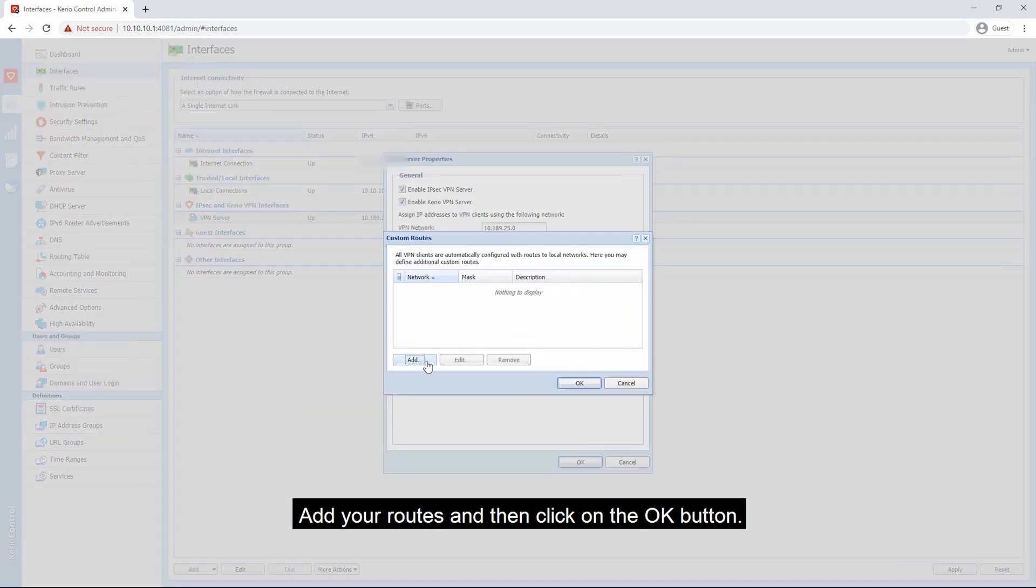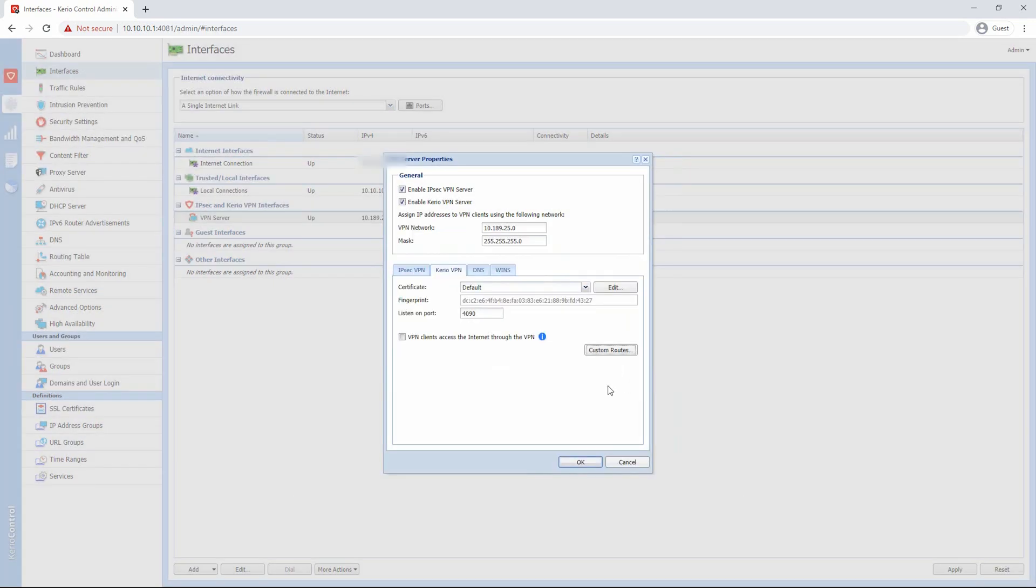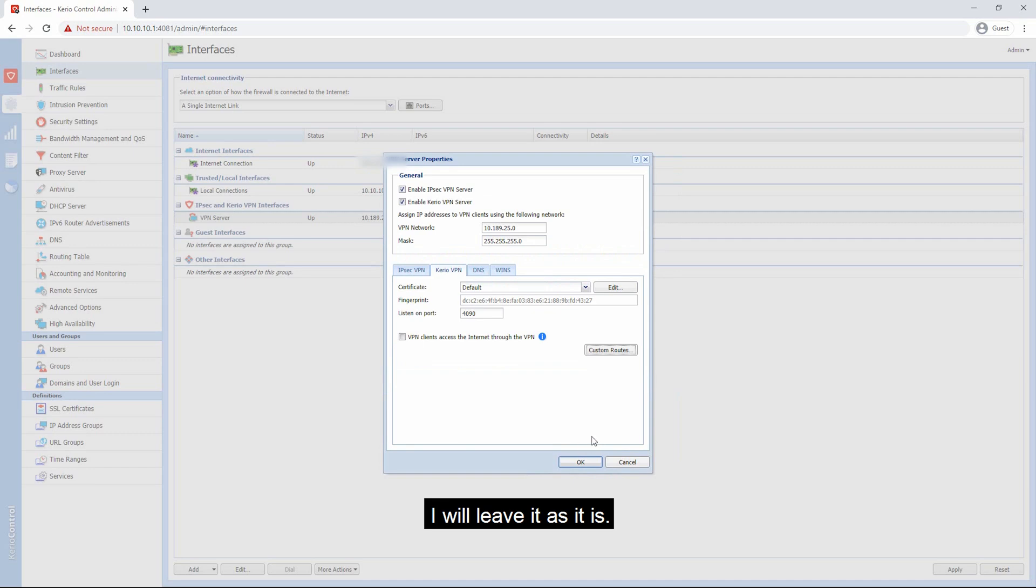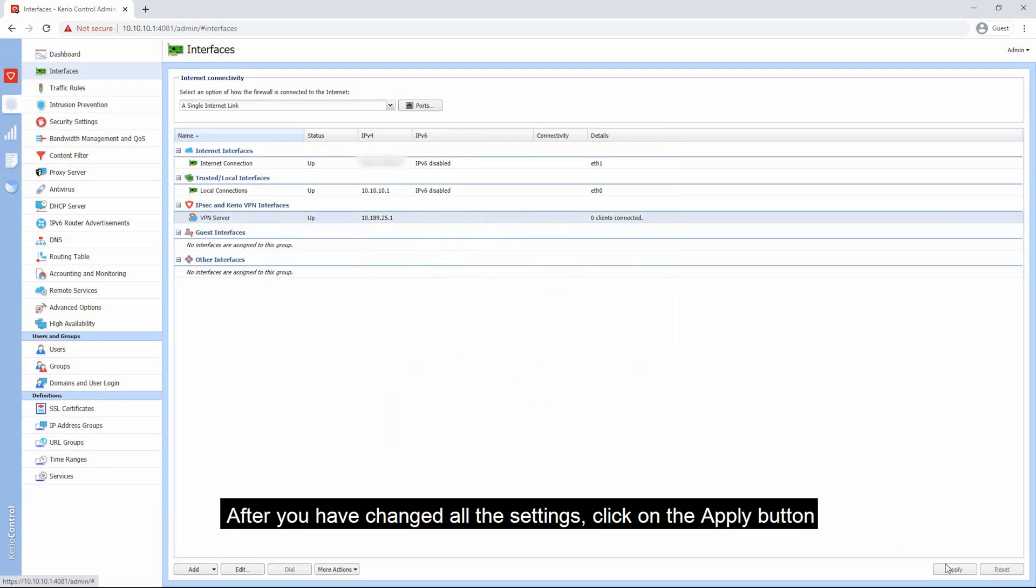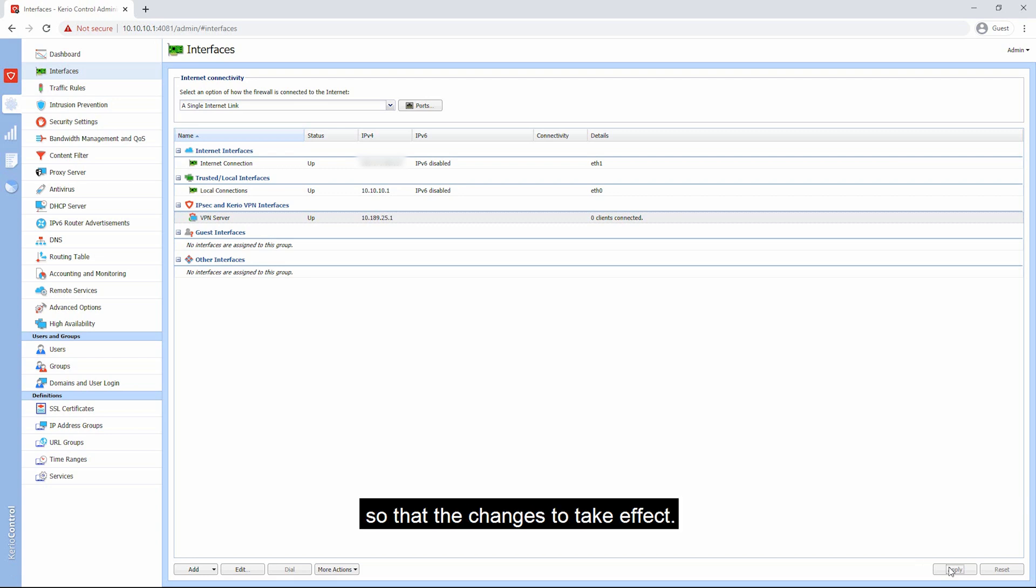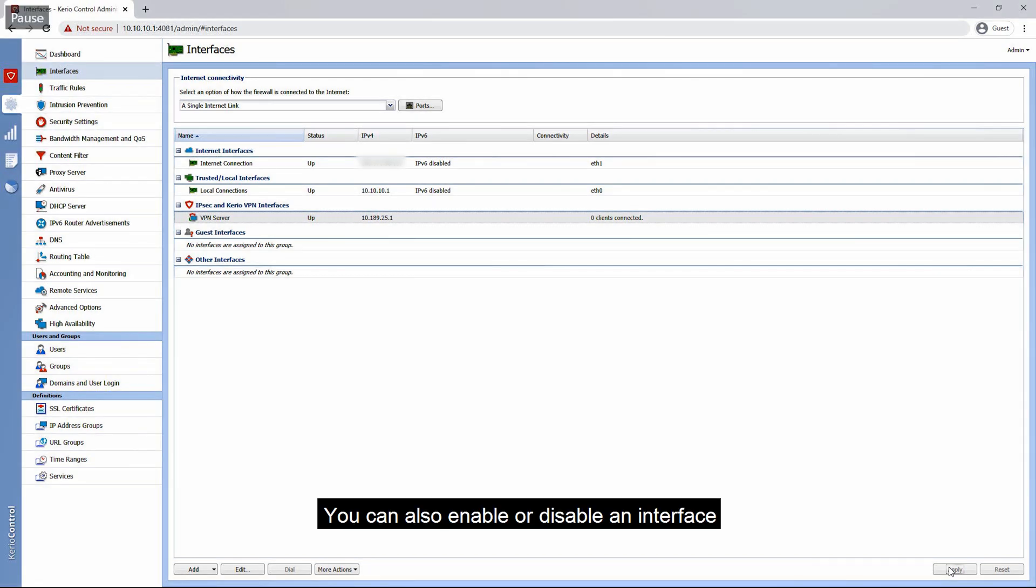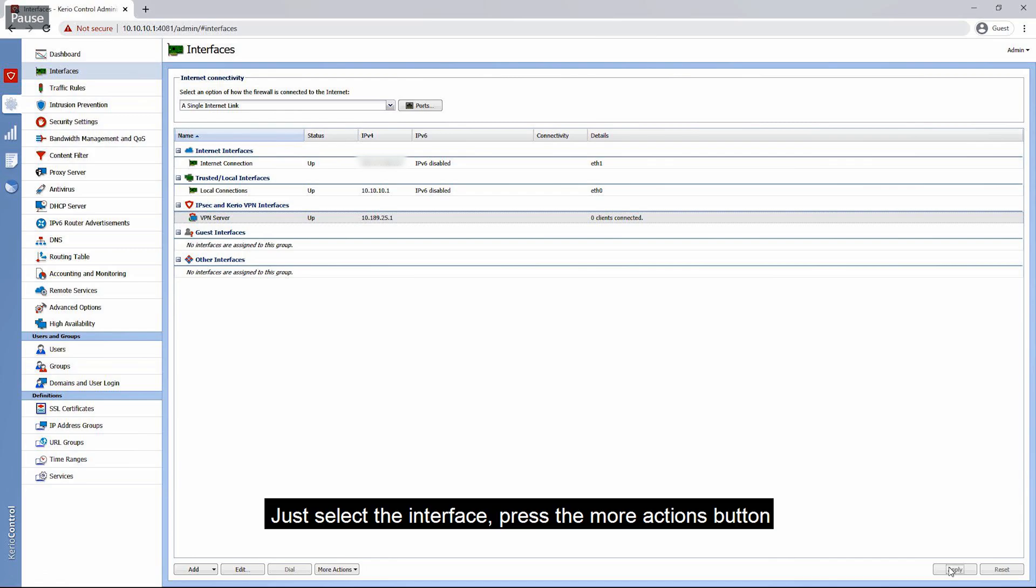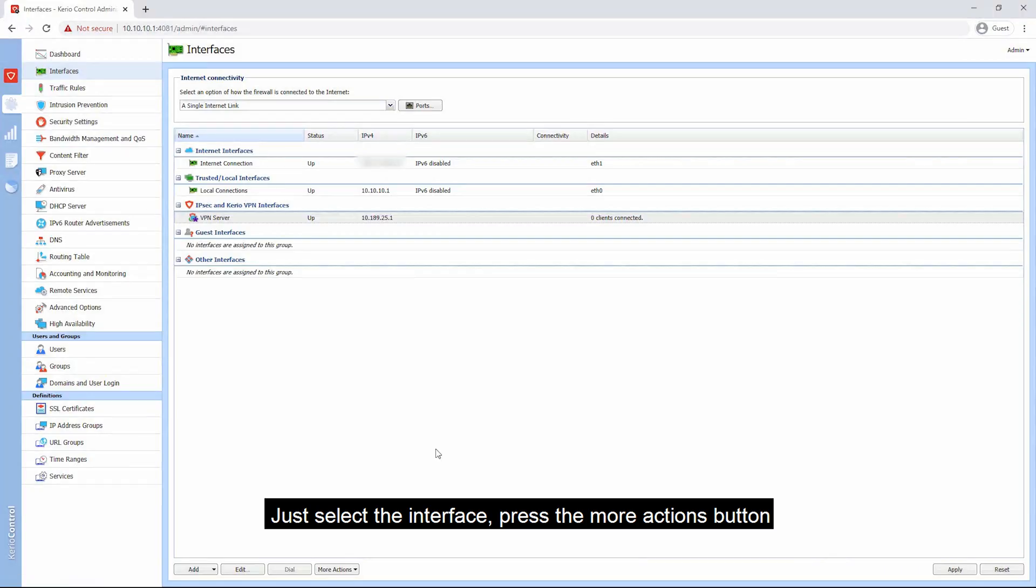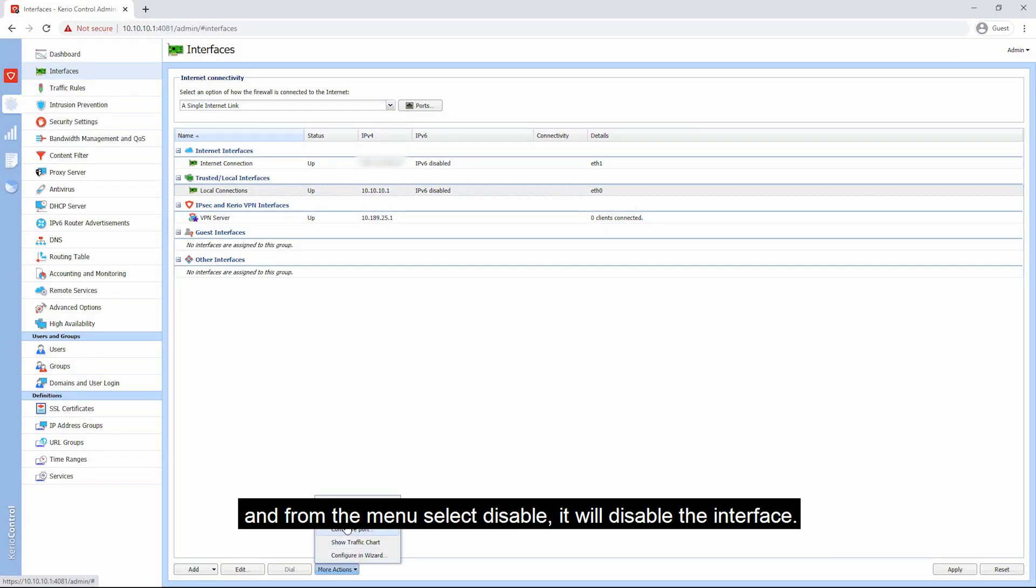If you want to change your routes, click on the custom route, add your routes, and then click on the OK button. I will leave it as it is. After you have changed all the settings, click on the apply button so that the changes take effect.